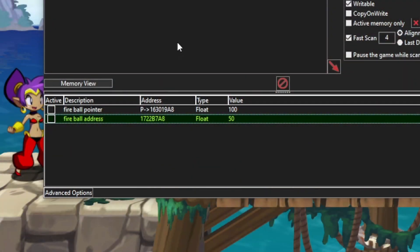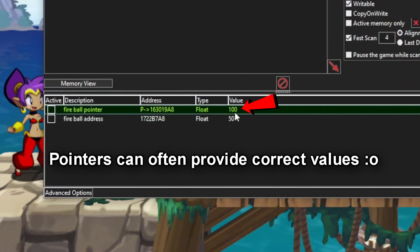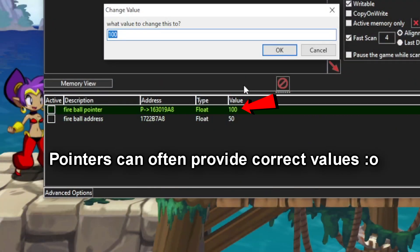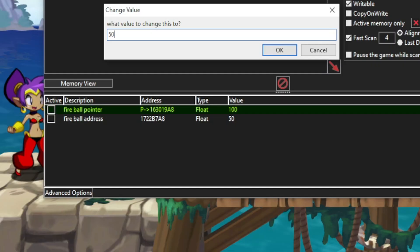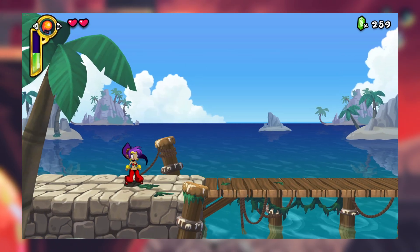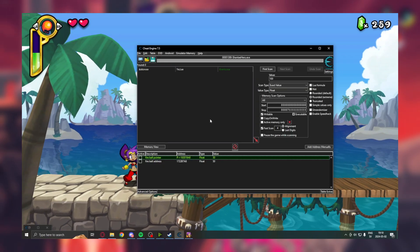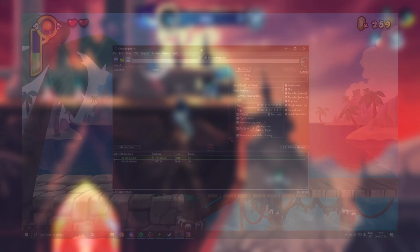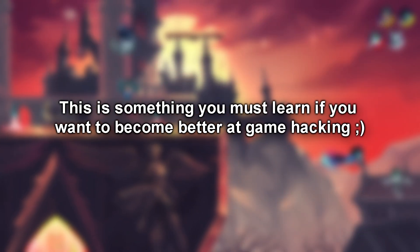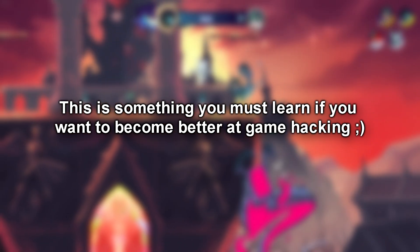But this is also where pointers come in, because they many times provide a static path to get to the address of values we want, makes it possible to make cheats that are more robust. This doesn't always work for all games out there, but it's still a good method to know.